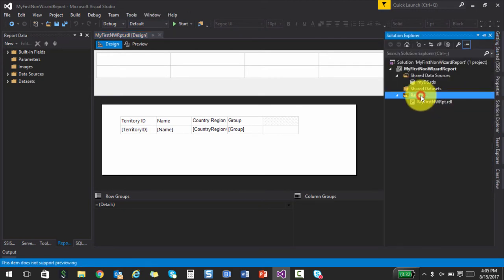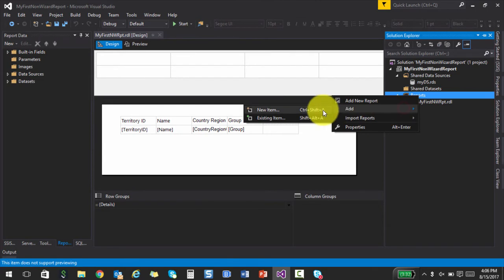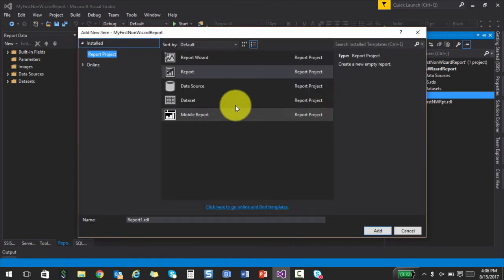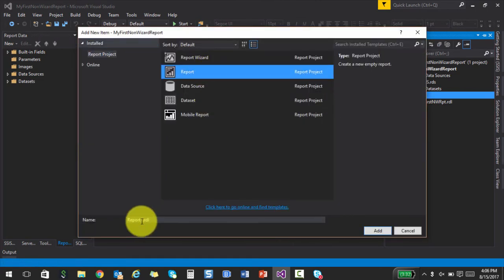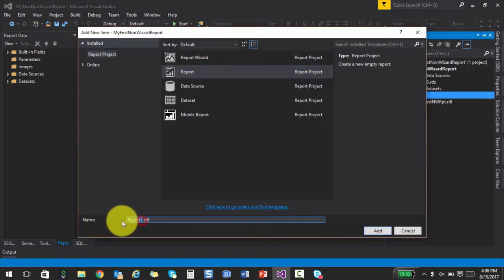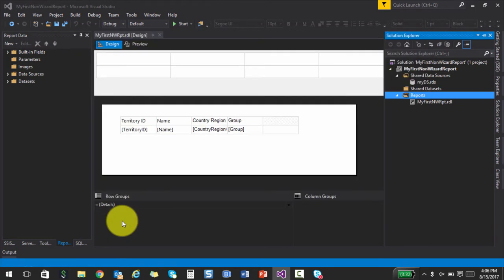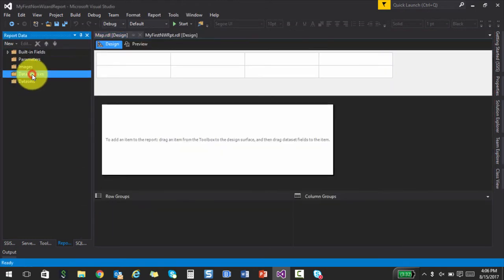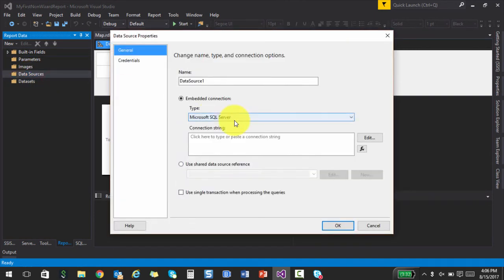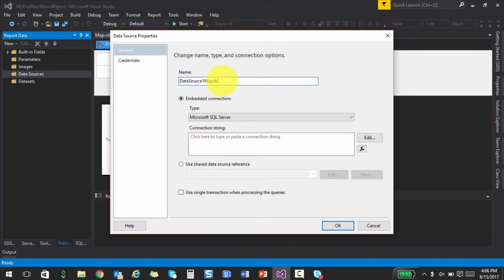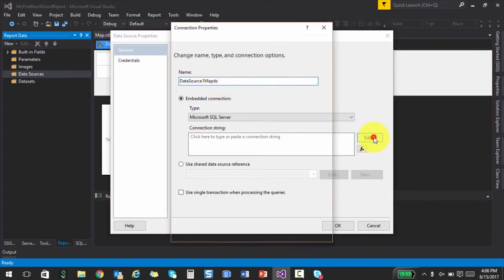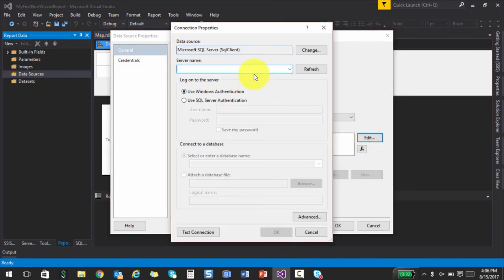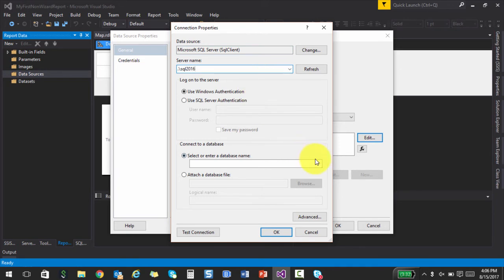So first thing is I'm going to add a report and let this be a blank report. And I'm going to call this as a map. The next thing as we generally do is we will add a data source. And again, I'm going to just call this as a map data source. And we're going to use the same database that we've been using in all the lectures. That is the AdventureWorks database.